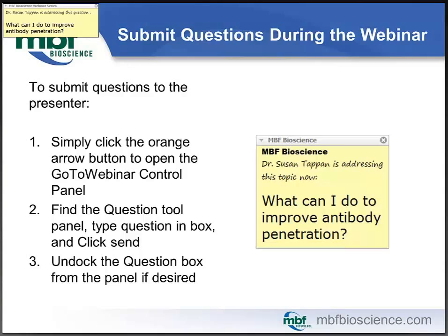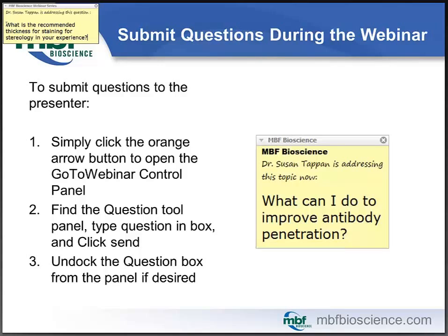Our first question is: what is the recommended thickness for staining for stereology? In short, the thickness required for stereology depends on your stereologic probe. If you are using a probe to count object number like the optical fractionator, thick tissue is best. However, if you're using the Cavalieri or the area fraction fractionator, those probes work on a single plane of focus and can be done on any thickness, especially thin tissue. The recommended thickness for thick sections is complicated — I would say thicker is better because when thick tissue has staining that penetrates the entire section thickness, your application of the optical fractionator probe is more efficient.